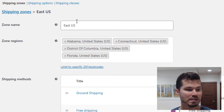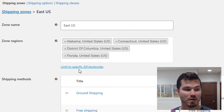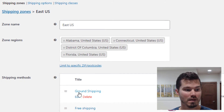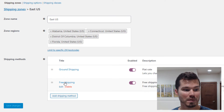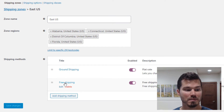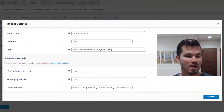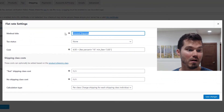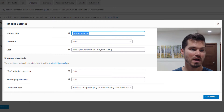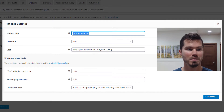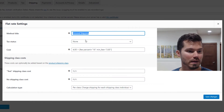If I click on East U.S., first I add my states — I can even do it by zip code. Then I add my shipping method. I'm going to offer free shipping over a certain dollar amount purchase. And then for ground shipping — I'm calling it ground shipping, but you could call this Priority U.S. or UPS, whatever you want to call it depending on what you're using.